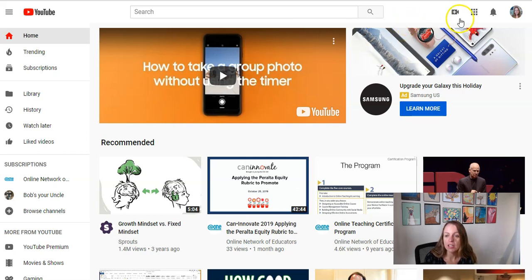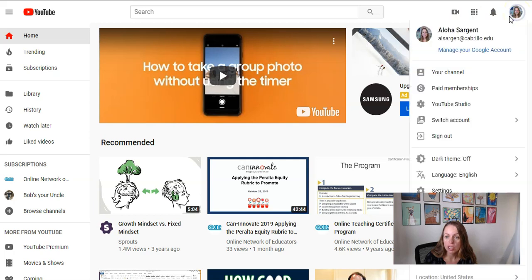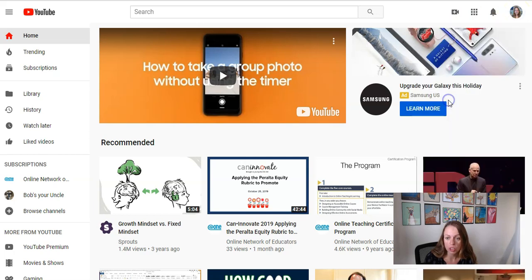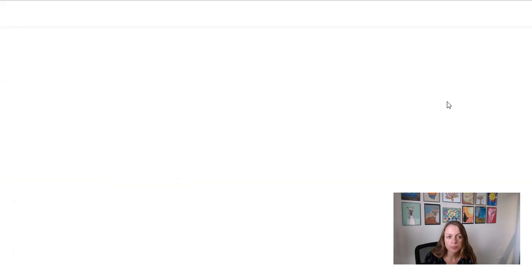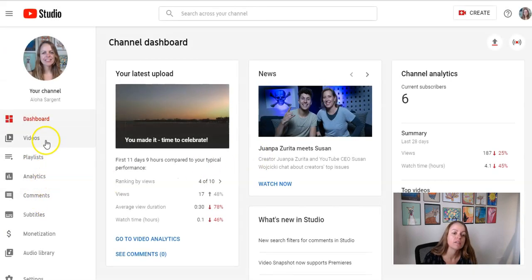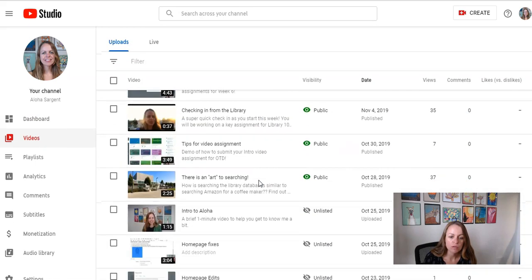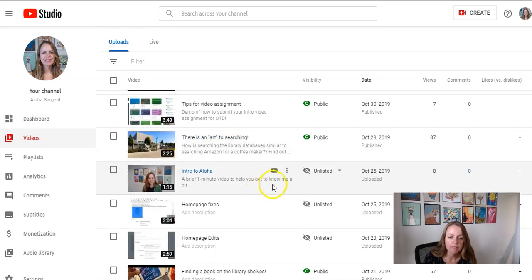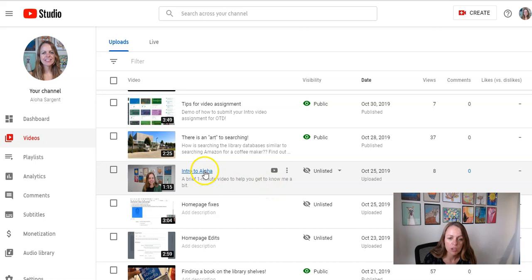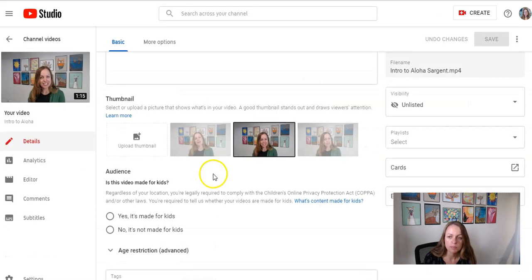And then I'm going to click on my profile image and go to YouTube Studio. And then along the left-hand side of the screen, I'm going to click videos and then I'm going to scroll to find my video and I'm going to click on the video that I want to caption.